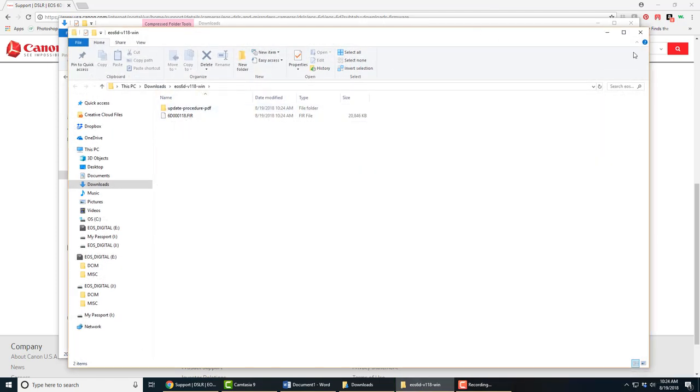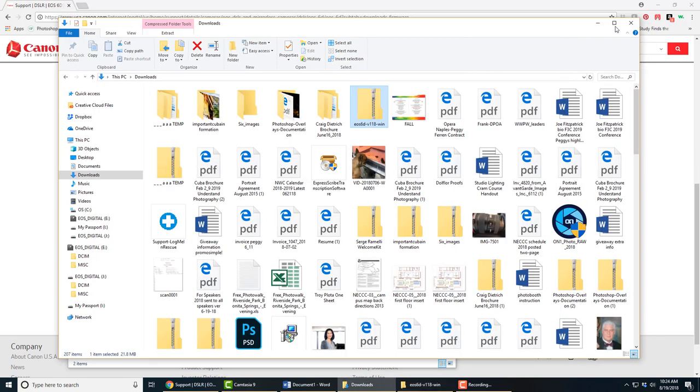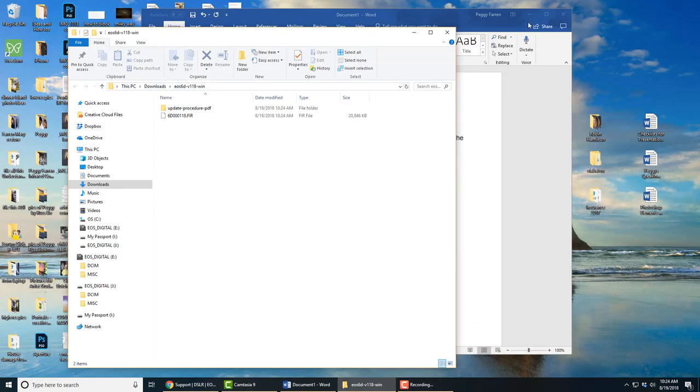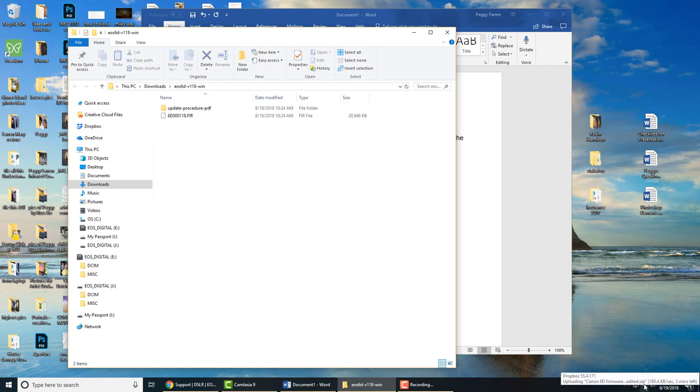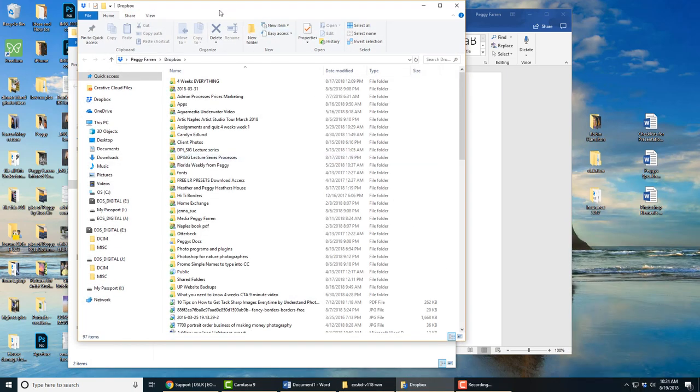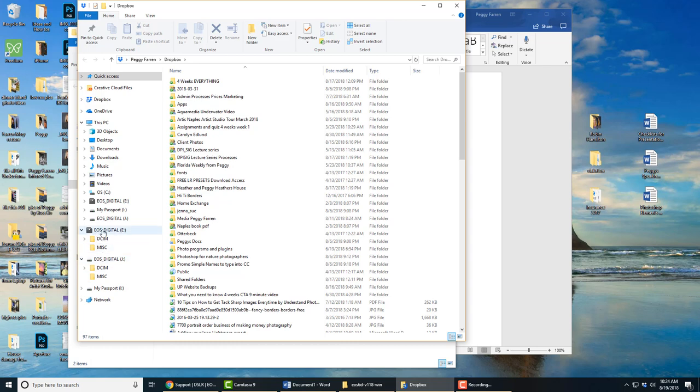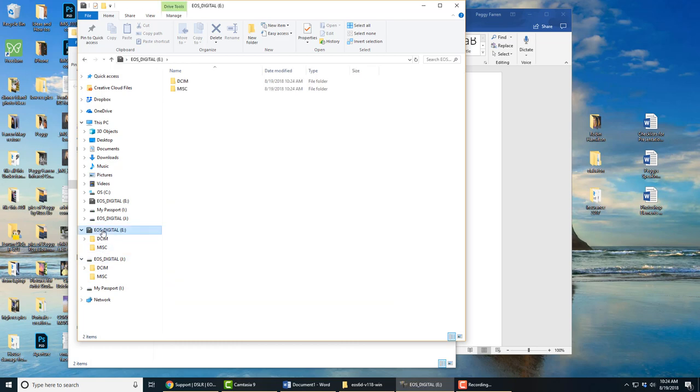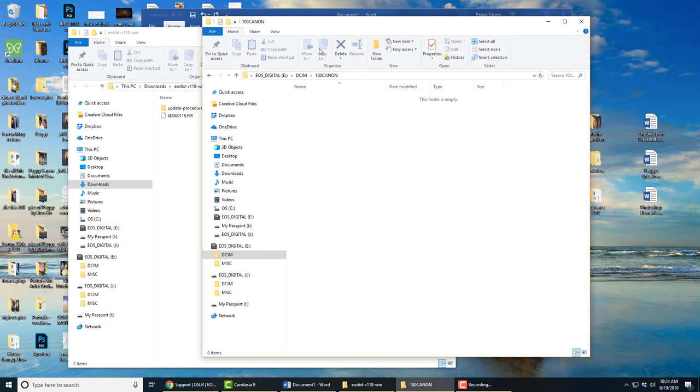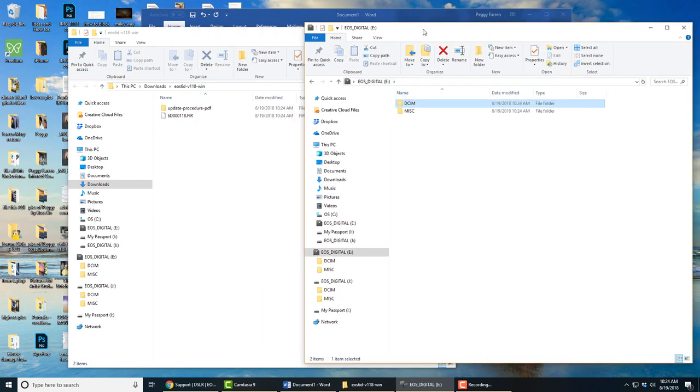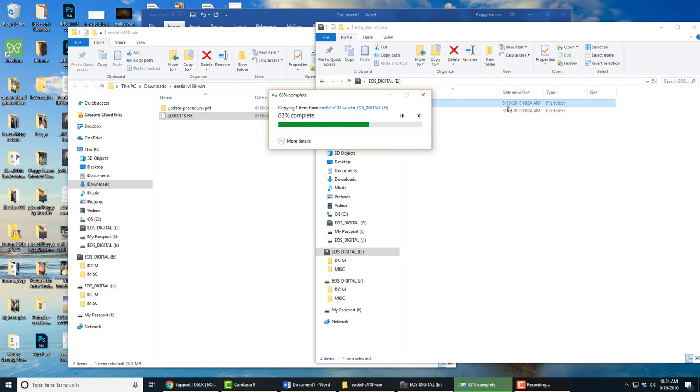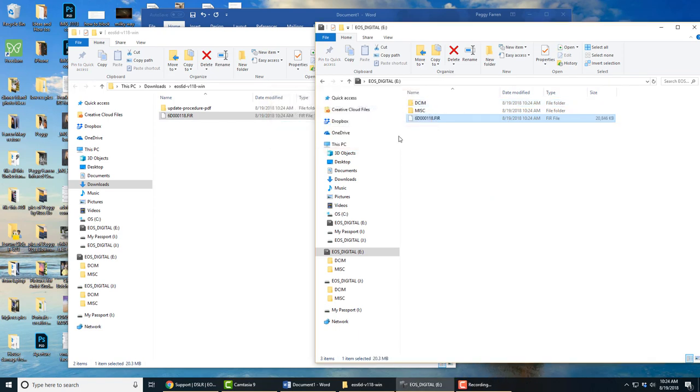I'm going to close this and open up the empty SD card I put into my computer. Let me find that. Okay, this folder is empty, so I'm going to go back to the base of it.